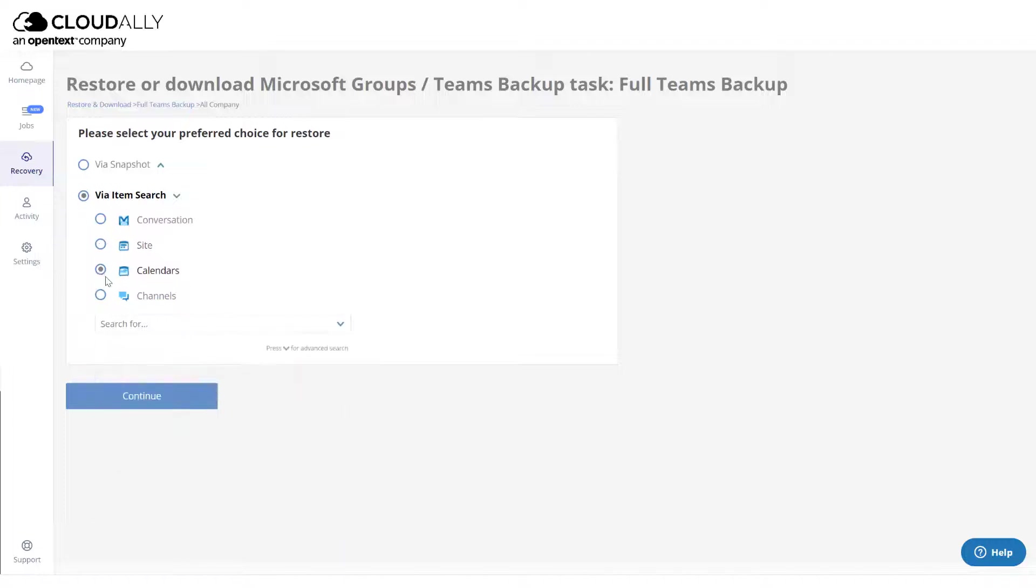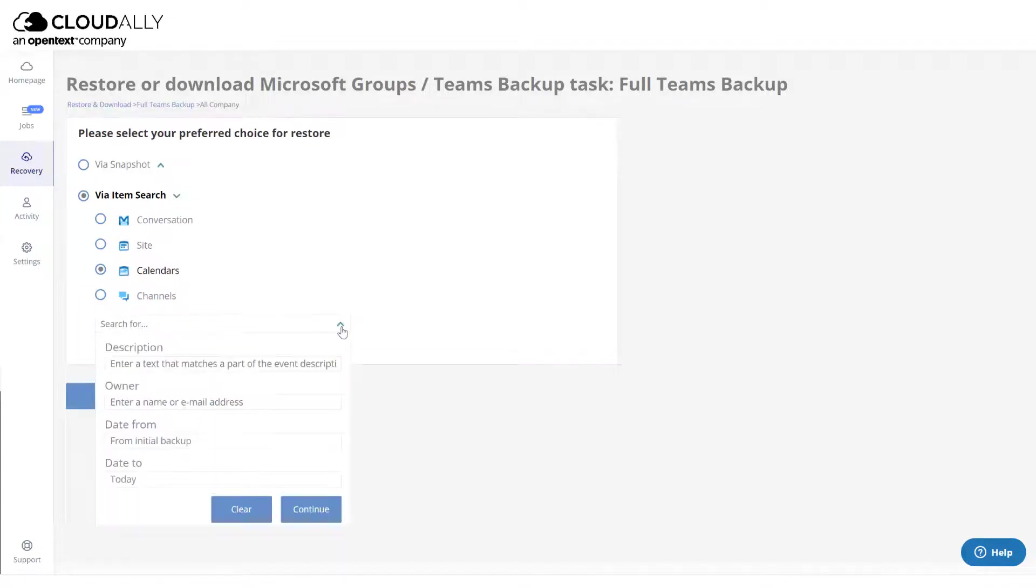For Calendars, Advanced Options lets you search by the owner of the calendar, for example, or by a date range.